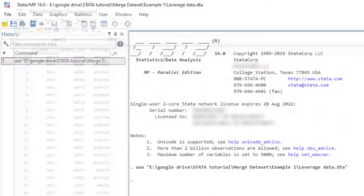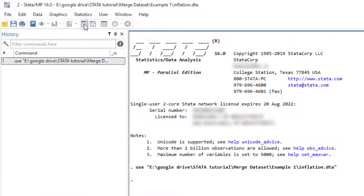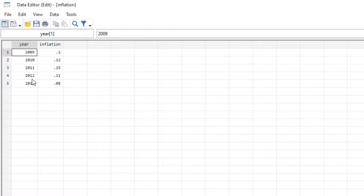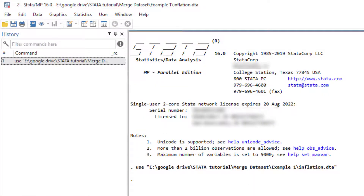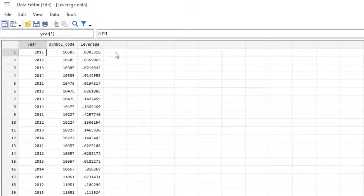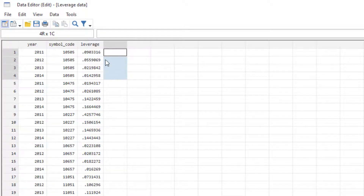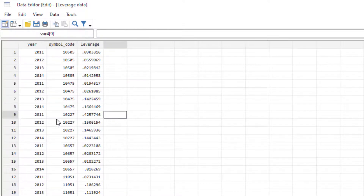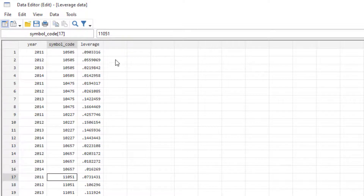We have the leverage data set and an inflation data set with inflation for years 2009, 2010, 2011, 2012, and 2013. What we want to do is bring the inflation data for each year in front of each firm — so inflation for 2011 would be the same for firm 1, firm 2, firm 3, and so on. The inflation values repeat year-wise, so the common identifier between these two files is the year variable, which will be used to combine them.